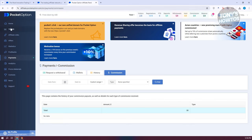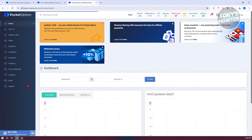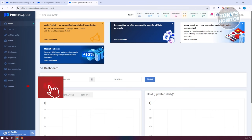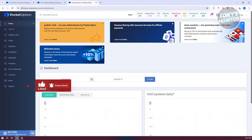Those are the basics on how to use Pocket Option's affiliate program. If you enjoyed this video, hit the like and subscribe button and watch our next video.